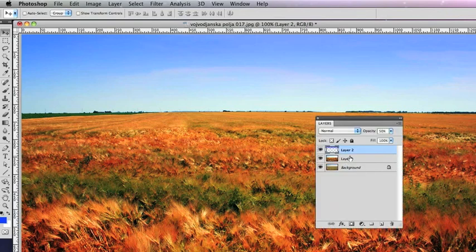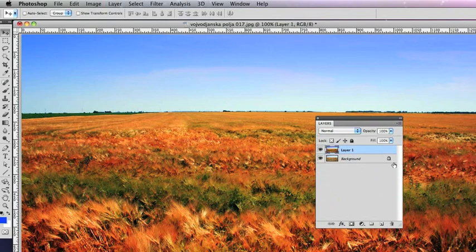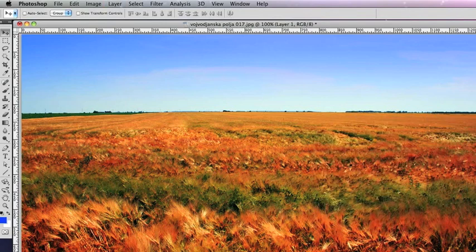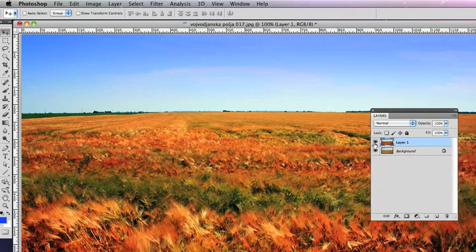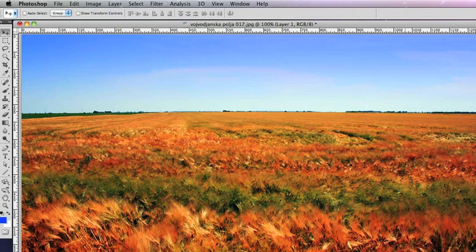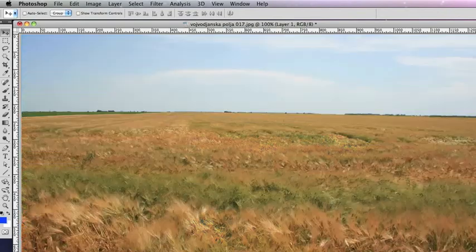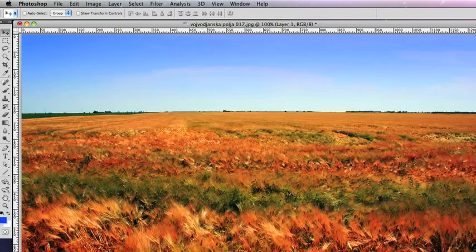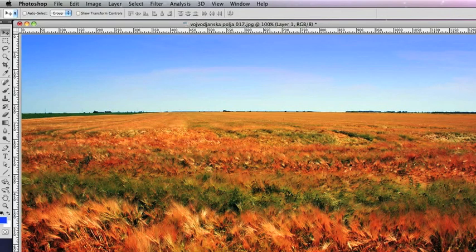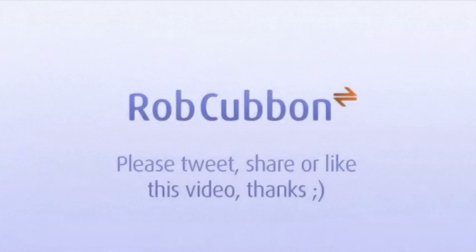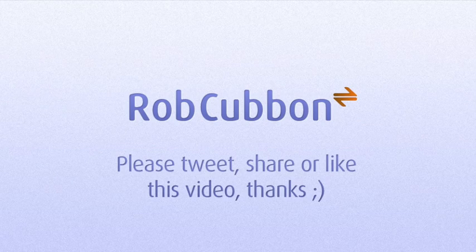I'm just going to merge those two layers together now and show you the picture before and after by clicking the eye icon on that layer. So, I hope that helped. This has been Rob from robcubbin.com and that's how to improve a photo in Photoshop.